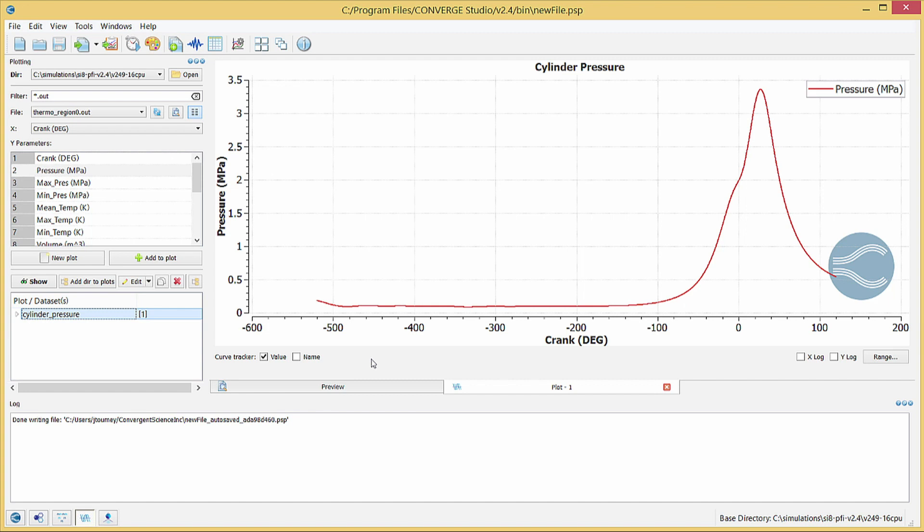Now we will look at several more datasets that are generally of interest for engine simulations. For each dataset, remember that you will first see a preview of the plot. You must click on New Plot to create a plot that you can edit and save.